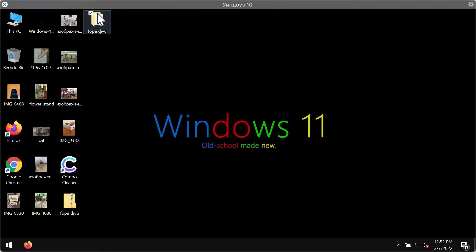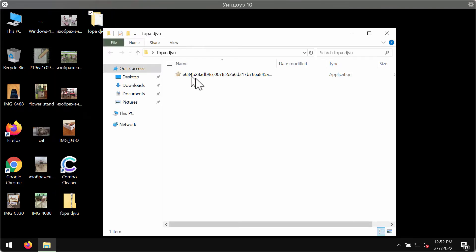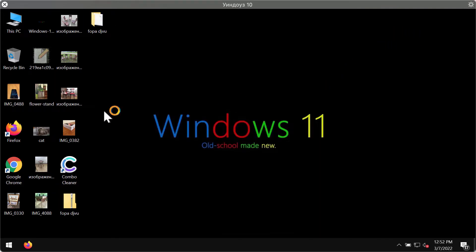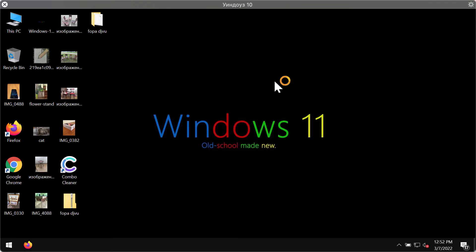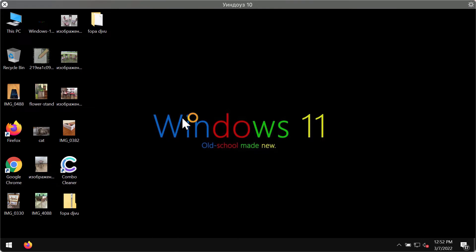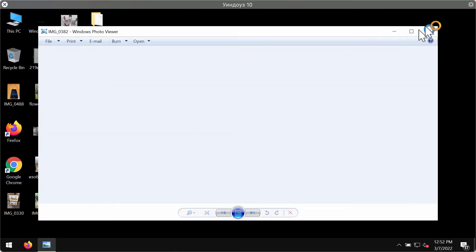This video will demonstrate how exactly this ransomware affects the files. Before the ransomware attack, there are no troubles opening any file types including pictures, music, Microsoft Office and other data.